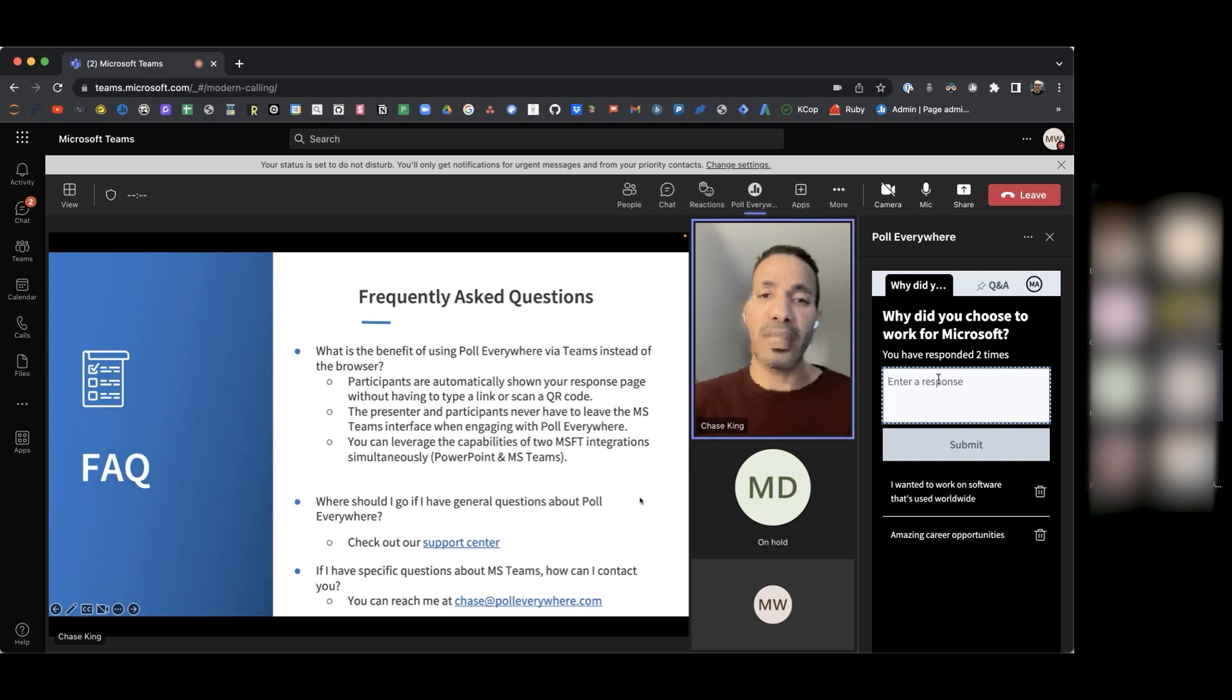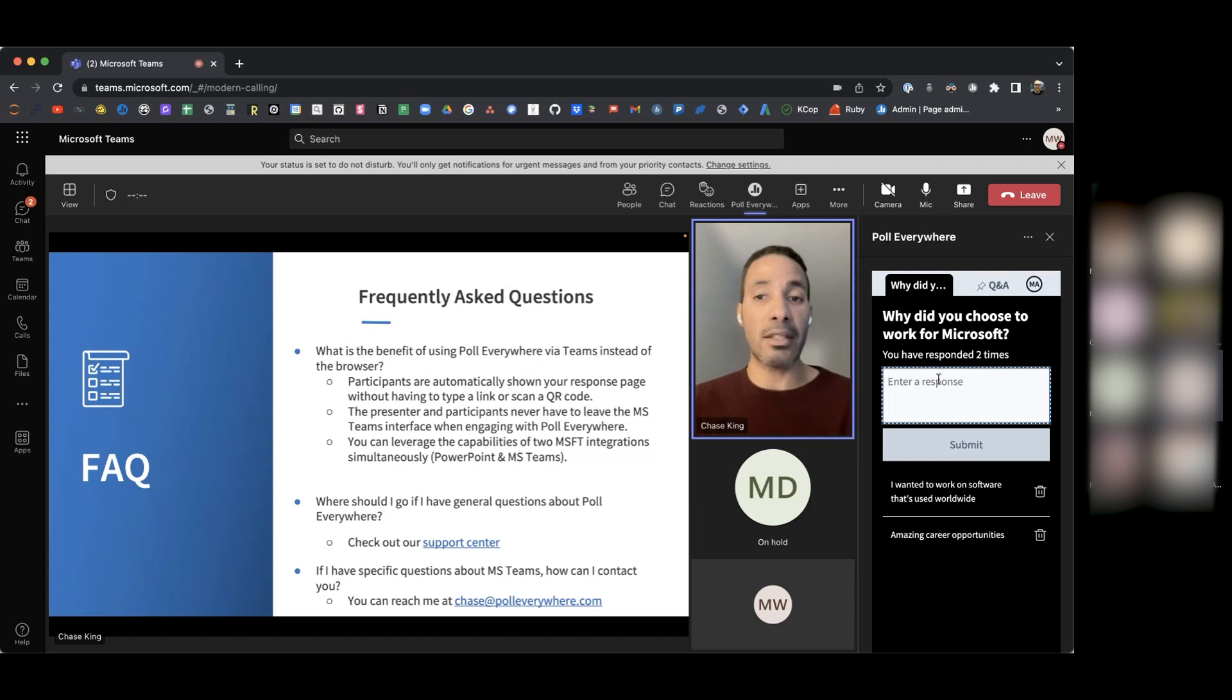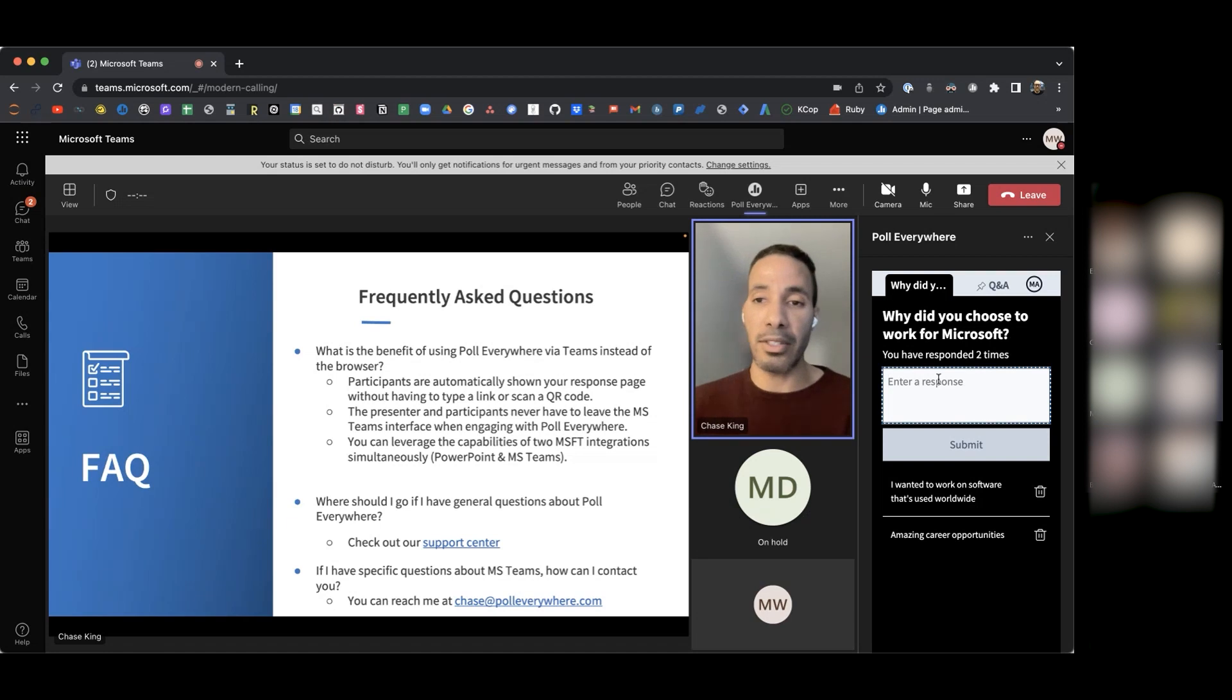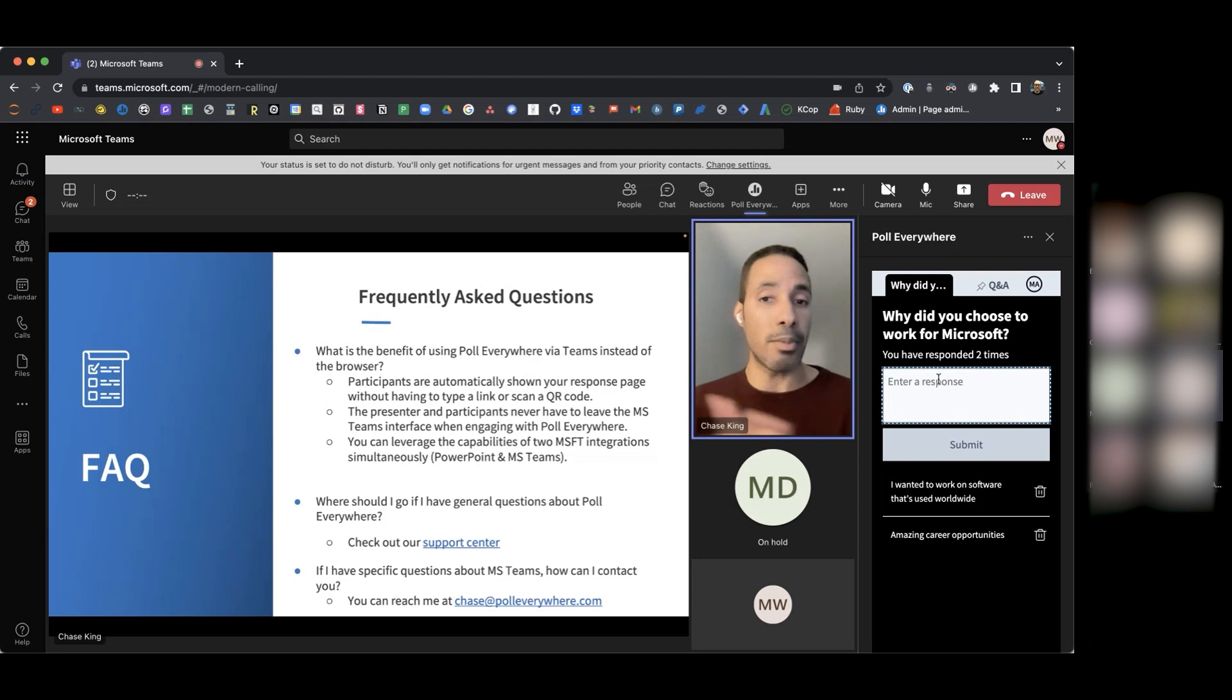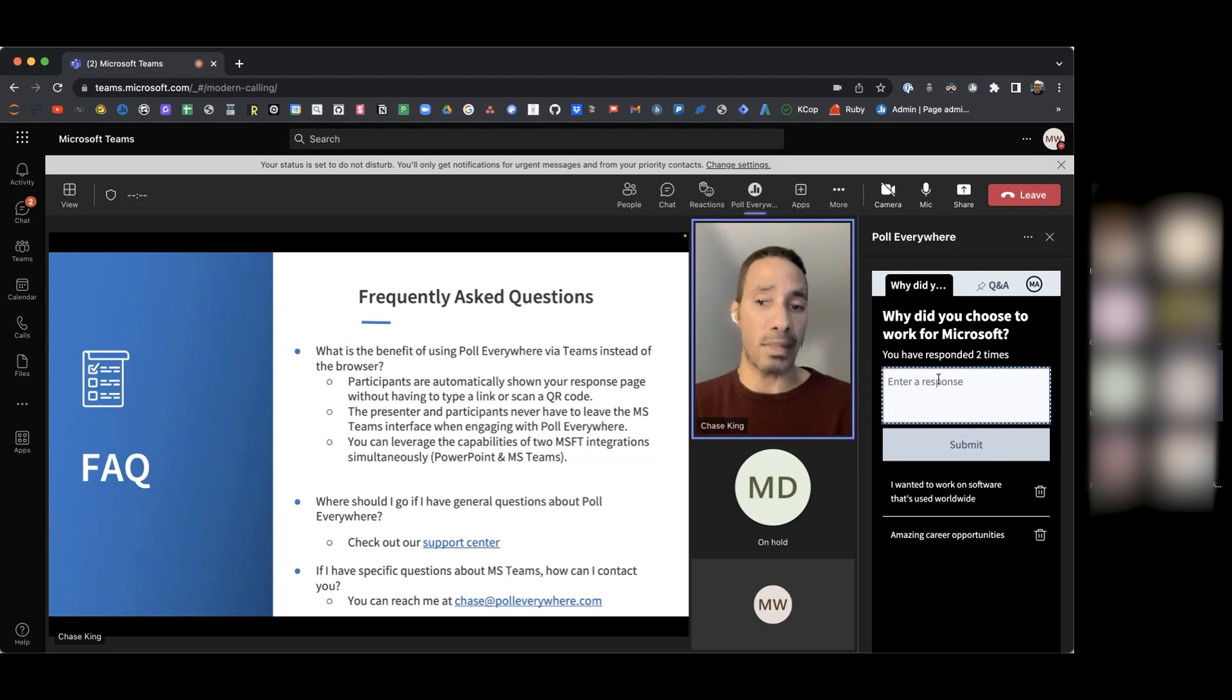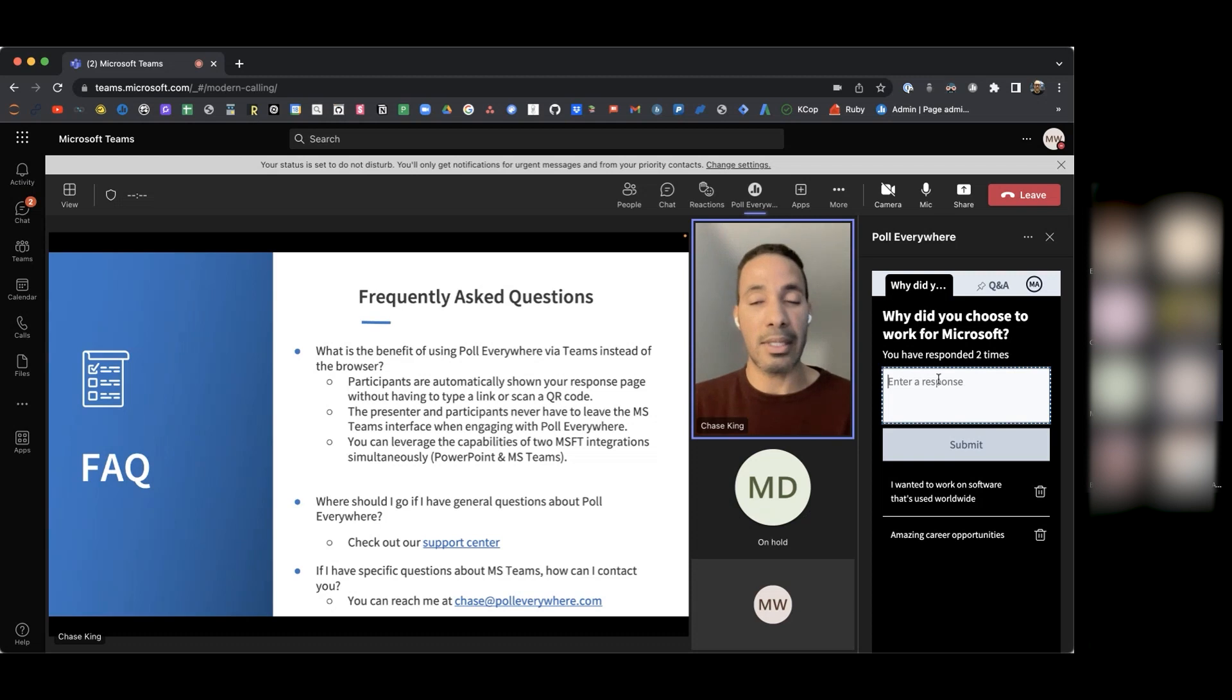The next question here is, what is the benefit of using Poll Everywhere via Teams instead of the browser? There are three primary benefits here. Number one, participants are automatically shown your response page without you having to type a link or scan a QR code. As you all saw, as soon as you entered the Teams meeting, my response page was immediately displayed to you. The second, both the presenter and the participants never have to leave the MS Teams interface when they're engaging with Poll Everywhere. Everything can be done within the Teams meeting. You never have to open up the browser. And lastly here, one of the main benefits is that you can leverage the capabilities of two Microsoft integrations simultaneously. As I mentioned, I'm using the desktop version of PowerPoint to present the slides. And then of course, we're also using the MS Teams integration where you're able to respond to the polls.